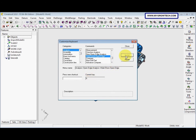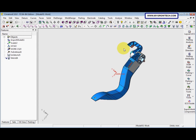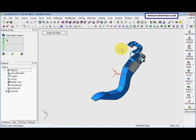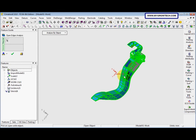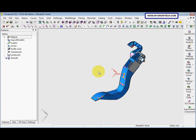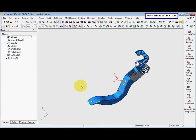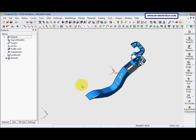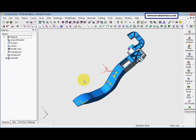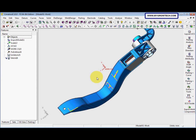After assigning the shortcuts, click Close. When you press A, it will show the Open Edge Analysis tools. We now analyze by Object and select the model. You can see the open edges marked in yellow color with purple points.